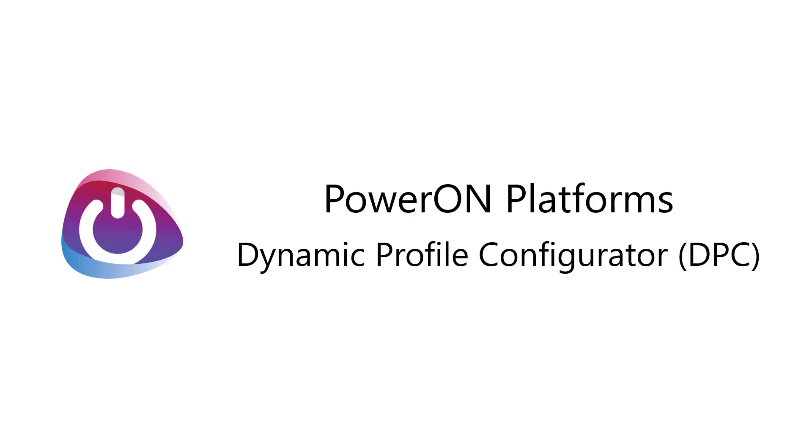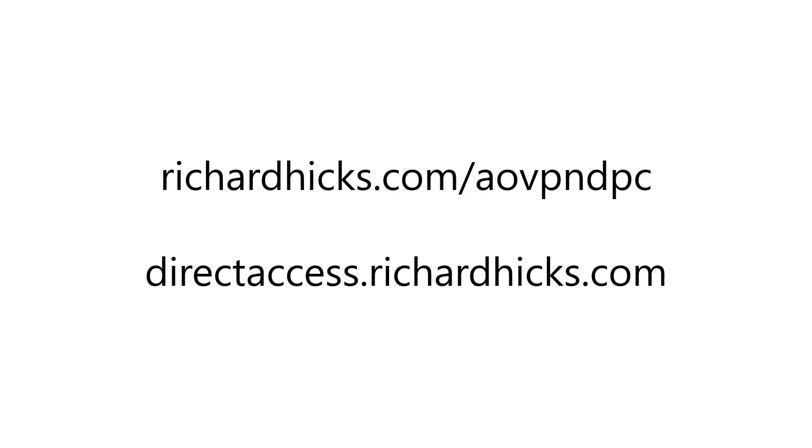So as you can see, Always-On VPN DPC greatly improves the administrative experience for deploying Always-On VPN using Active Directory and group policy. Using DPC, clients are configured optimally and consistently, and they're always up to date. To learn more about PowerOn Platforms Always-On VPN DPC, visit richardhicks.com slash aovpndpc. And of course, if you'd like to learn more about Always-On VPN in general, as well as other mobility and security solutions, please visit my website at directaccess.richardhicks.com.